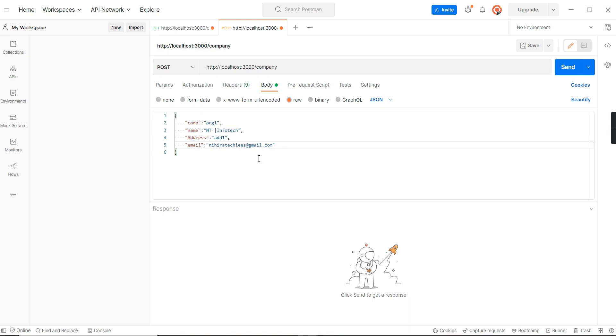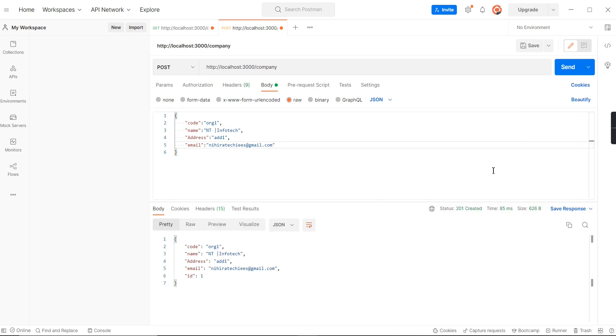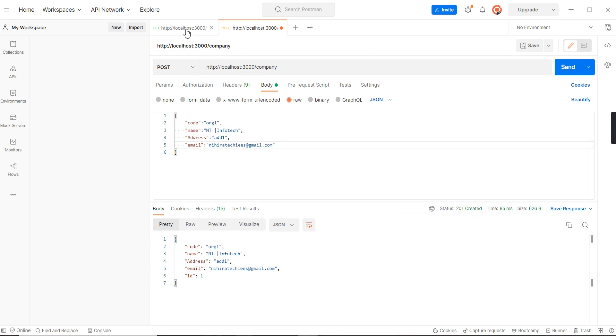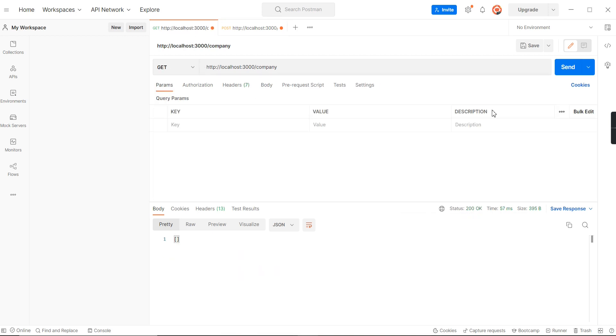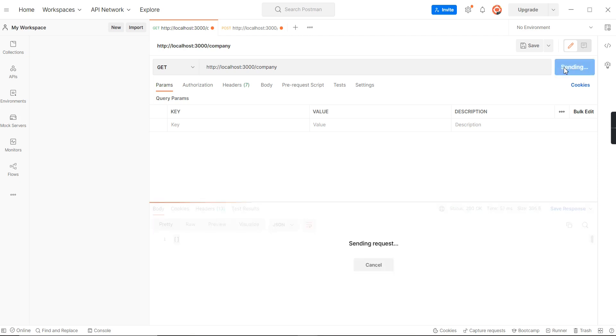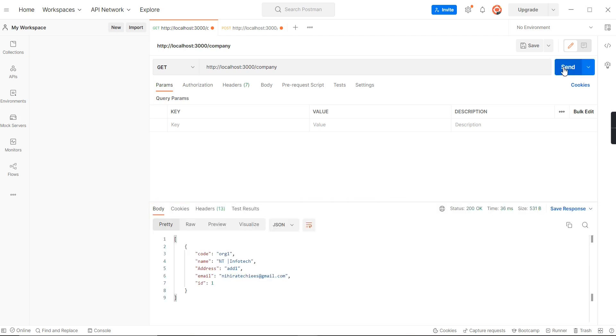Now let me execute this POST method. See, I am getting the response 201, it's created. Let me go to our GET method. Initially we didn't have any values, so if I'm trying to send the request I am able to get one record. The ID is generated as one.